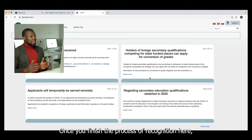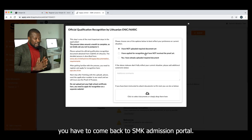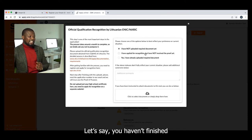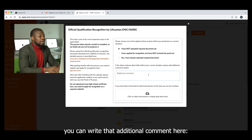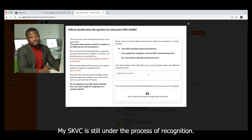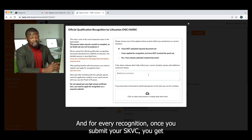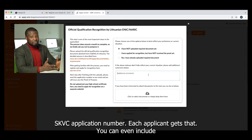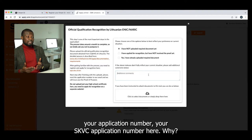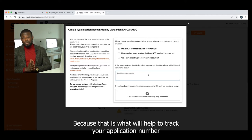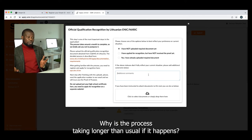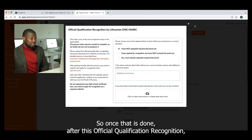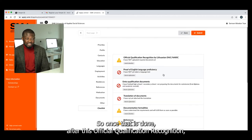Once you finish the SKVC process, you come back to the SMK admission portal. If your SKVC is still under process, you can write in the additional comments: 'My SKVC is still under the process of recognition.' For every recognition submitted to SKVC, you get an SKVC application number — you can include this number in the comments, because that helps us track the process as an institution and ask SKVC about your application if the process is taking longer than usual.